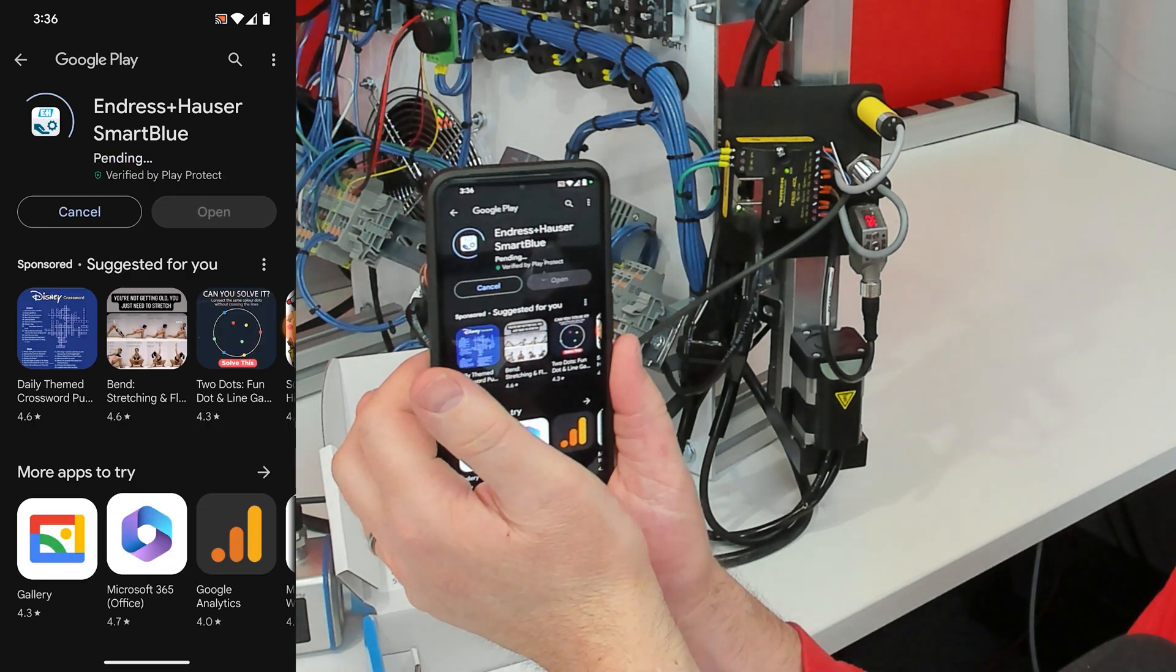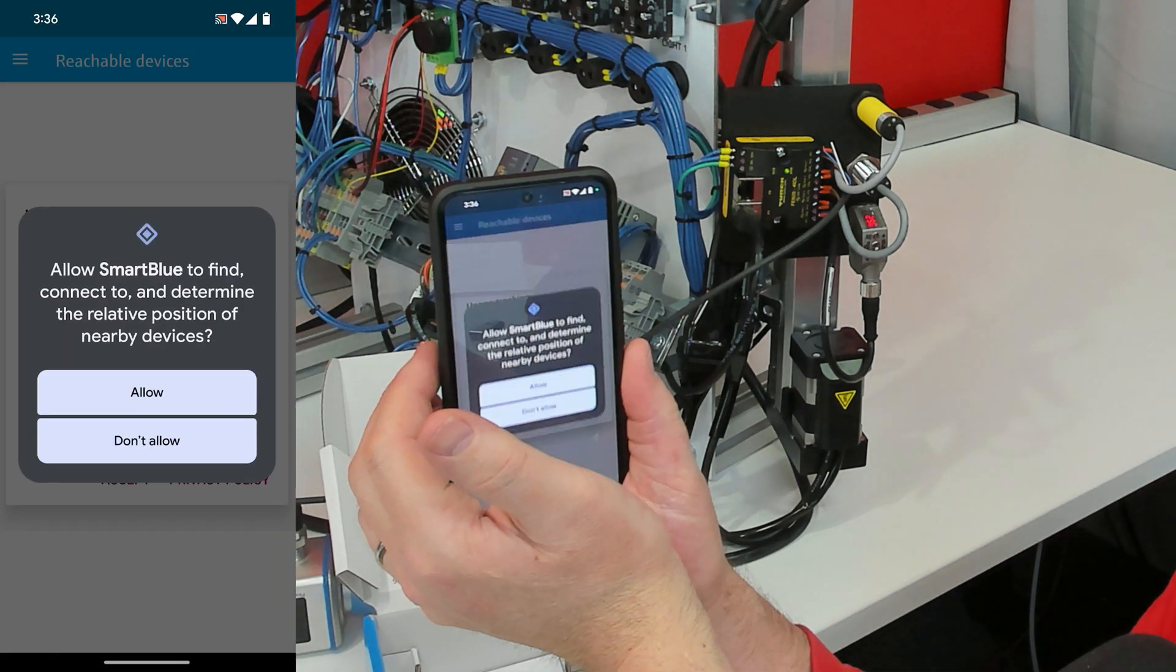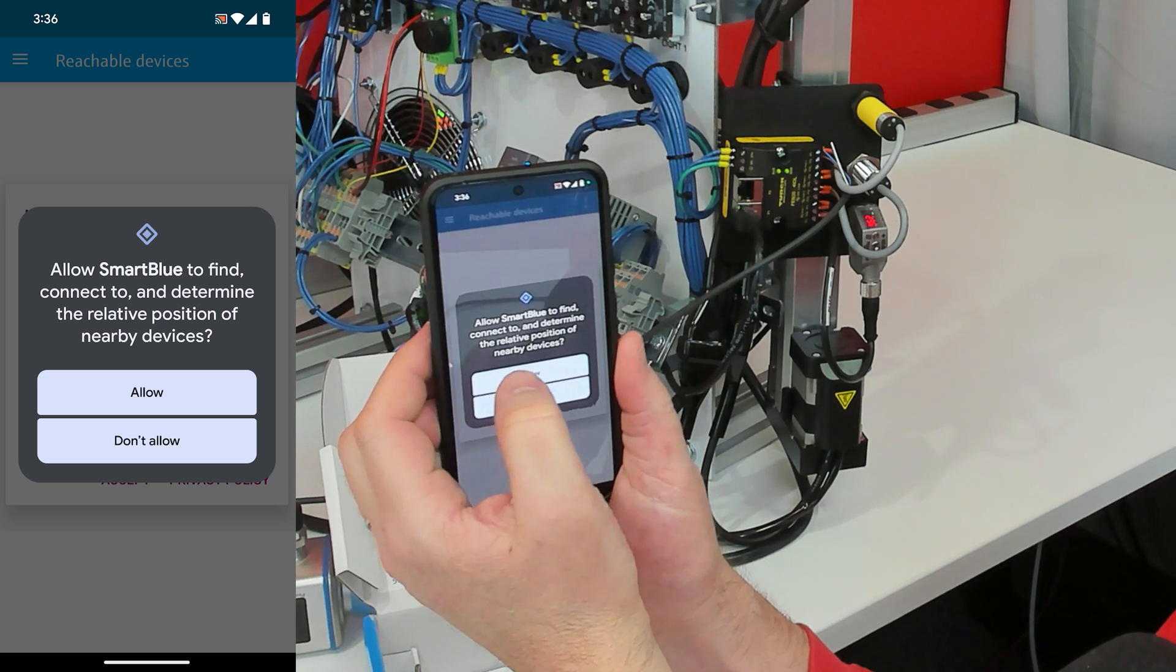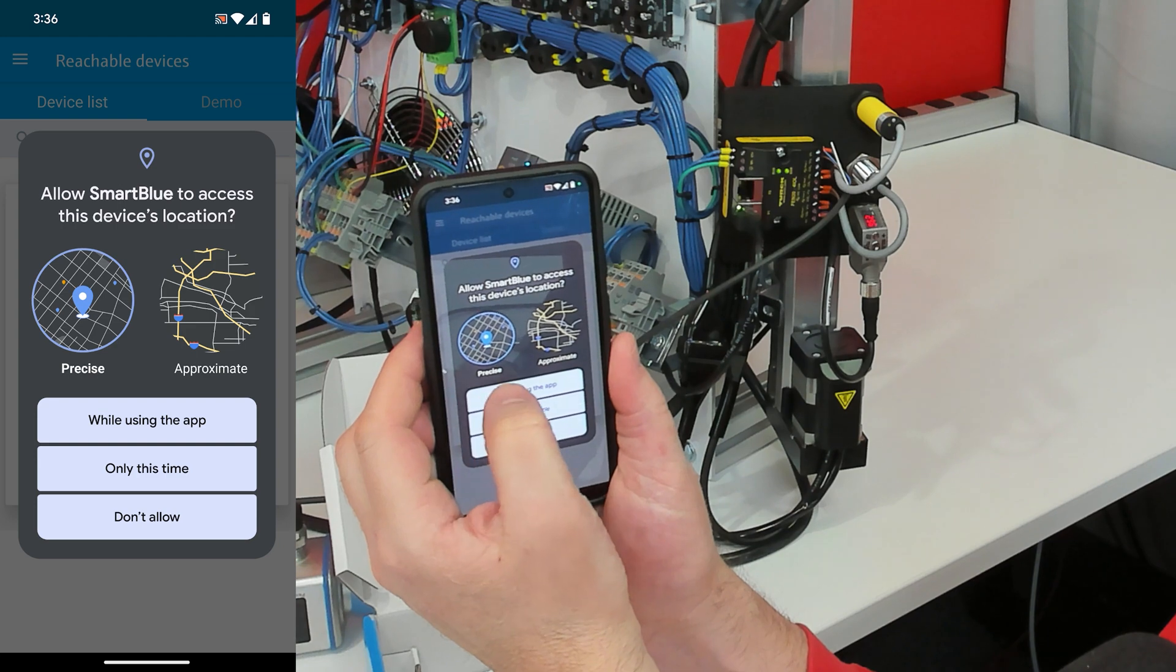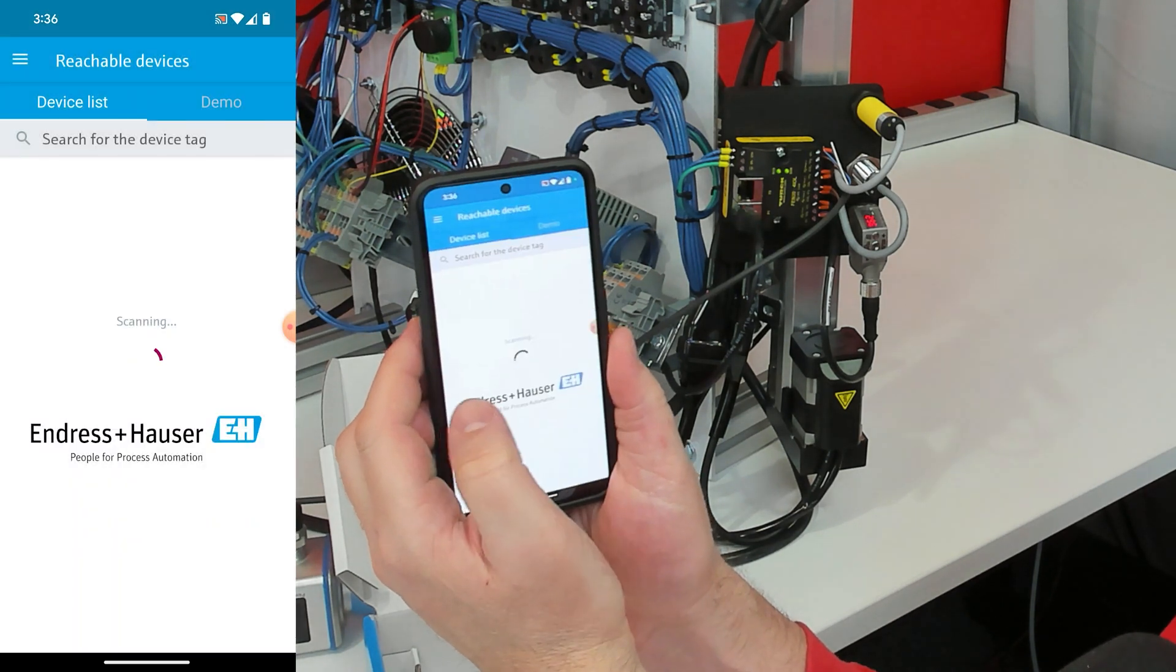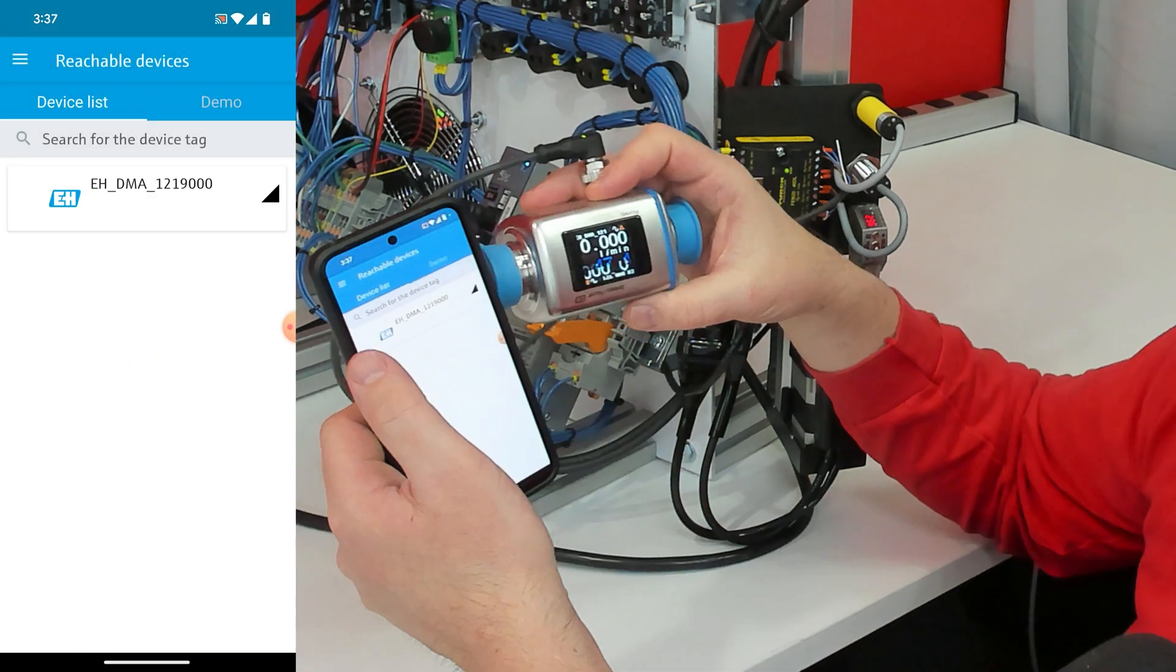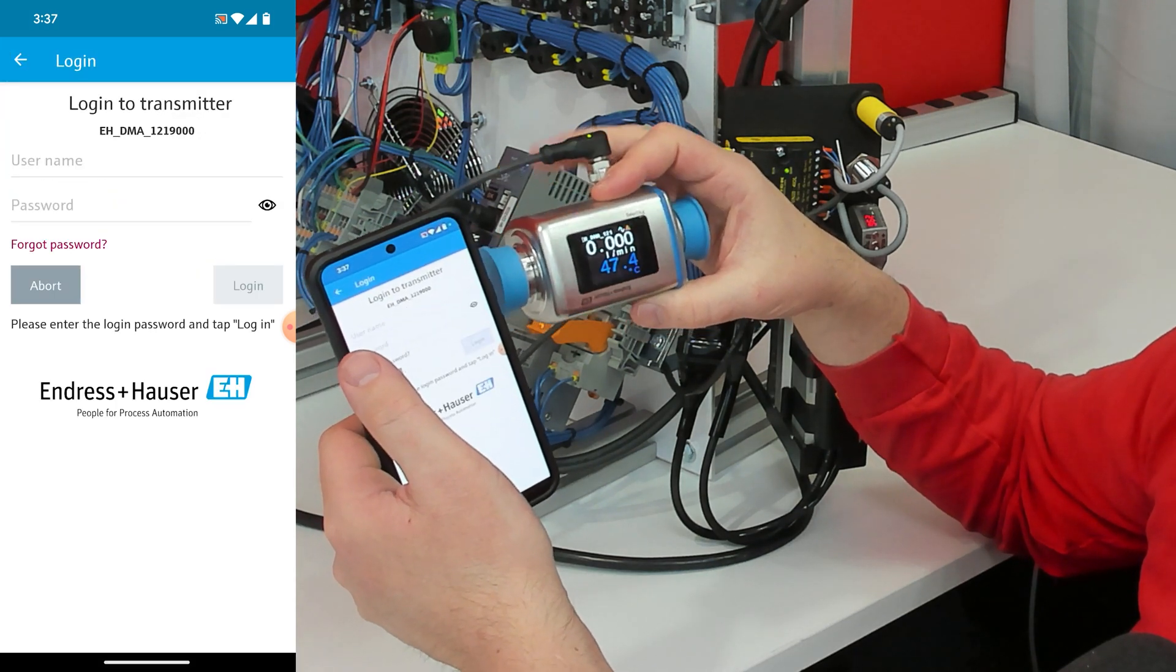Then I opened it up and I'm going to allow it to find local devices. Mainly it is going to use bluetooth to find this flow meter. Accept the privacy policy and it found the DMA flow meter. I click it.